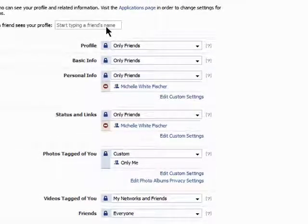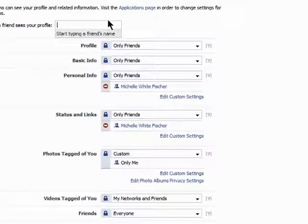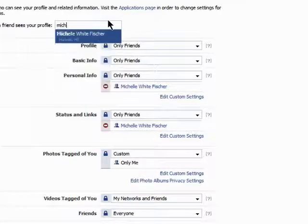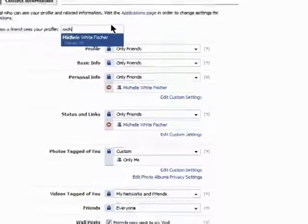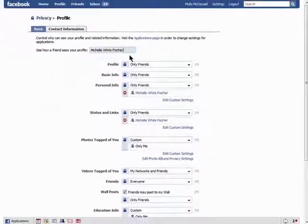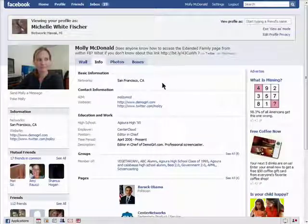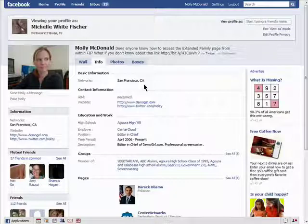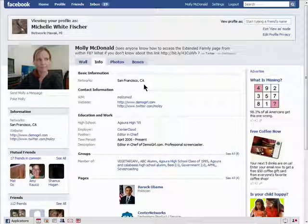To see how a friend will see your profile, just enter in their name here. And now you can see that my basic information like hometown and birthday are not visible to the friend I removed from that section of my settings.